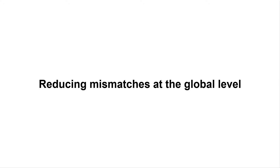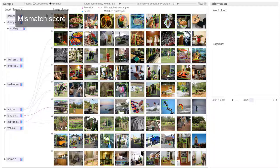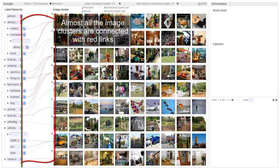Reducing mismatches at the global level: Set the prior importance of the tree cut algorithm at the mismatch score. Almost all the image clusters are connected with red links indicating mismatches. The third image cluster has the most red links. Five of its representative images have undetected objects.